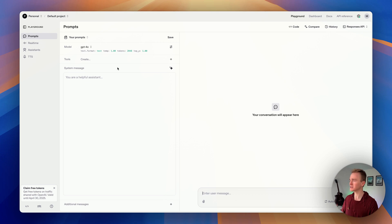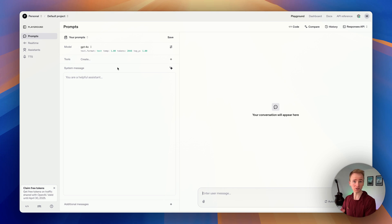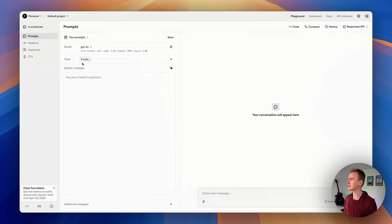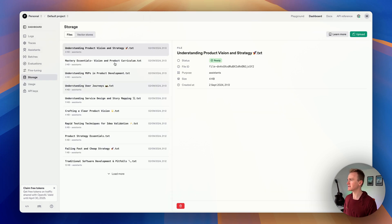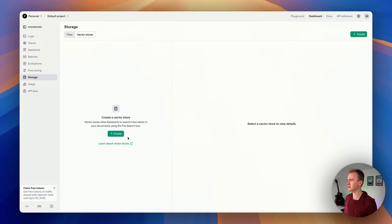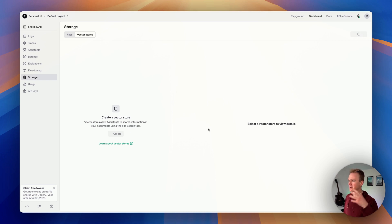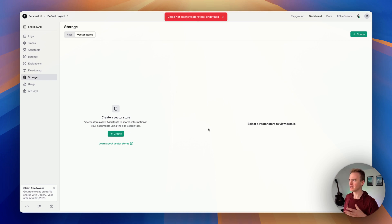Let's dive into the demo. In the OpenAI Playground — you need a developer account for this, which is separate to ChatGPT; ChatGPT is their consumer-focused product while we're looking at the developer-focused product. This is how easy they've made it: first you go into Storage, then into Vector Stores, and you create a new vector store.